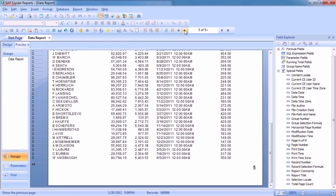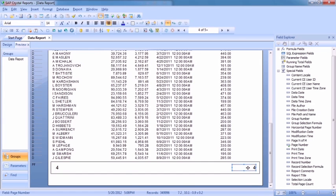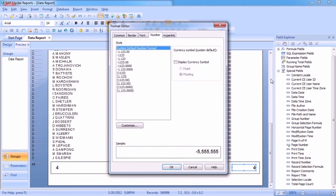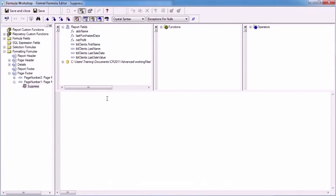So we're halfway. What we now need to do is make the right-side field — the odd side one — be suppressed when we're on an even page. So right click, format the field, Common. It's the suppress value that we're trying to change — X2. So we want to suppress the odd page numbers when we're on an even page, meaning the integer of the page number divided by two must be equal to the page number divided by two.